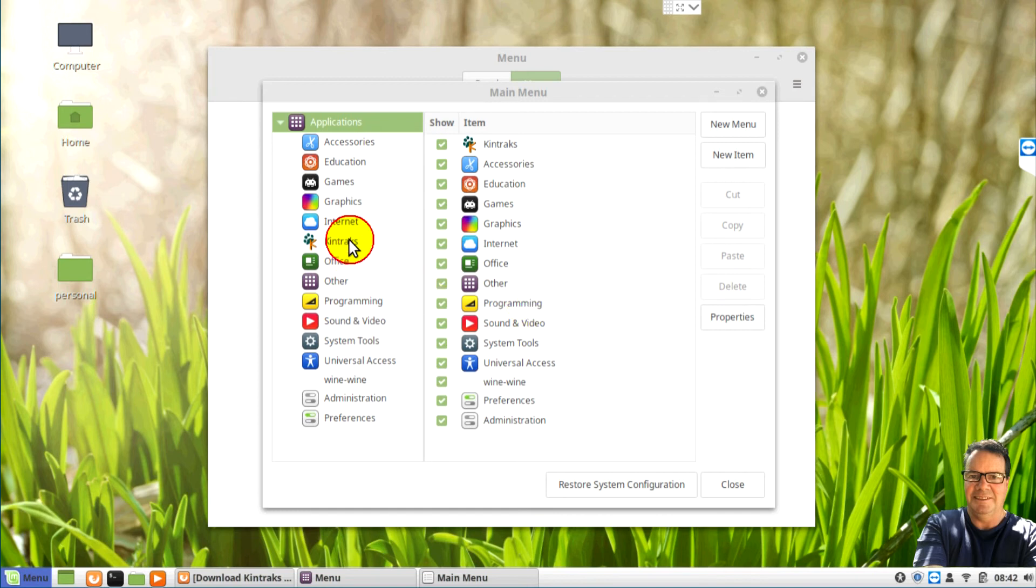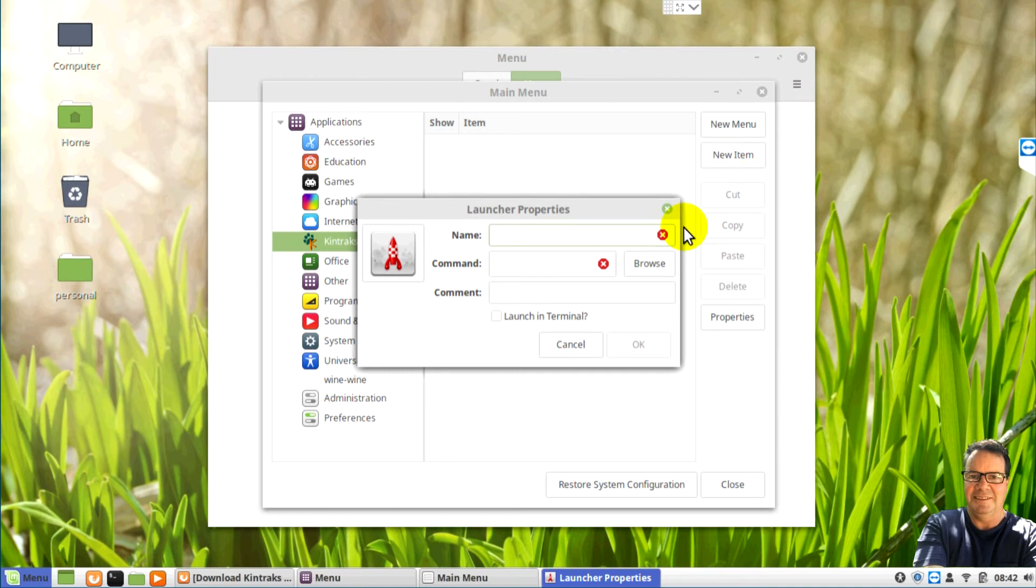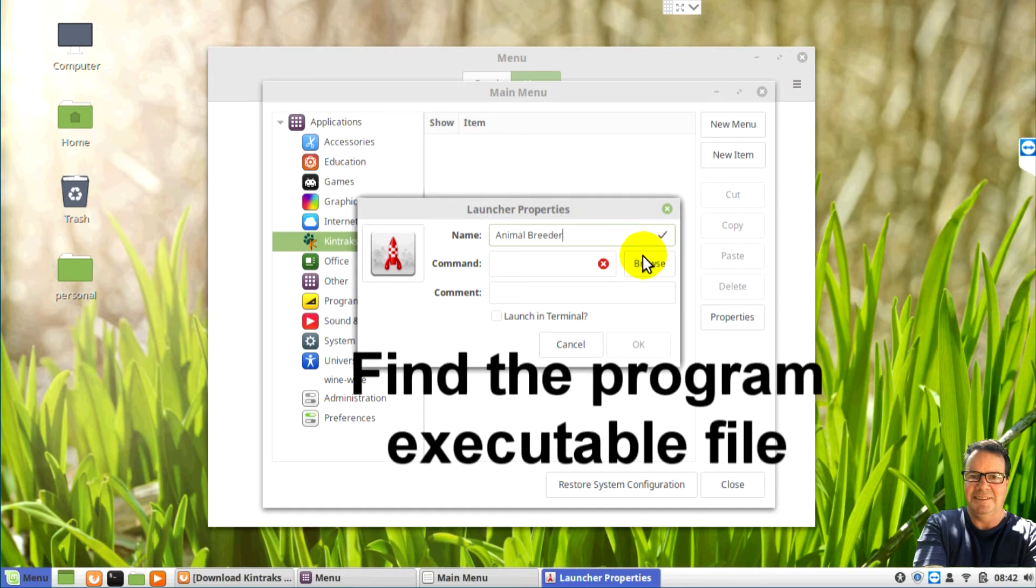Now we click on our program folder and we make a new menu item which is almost the same. Call this one Animal Breeder.